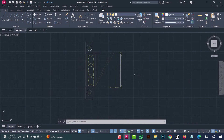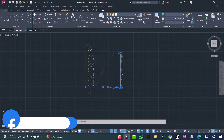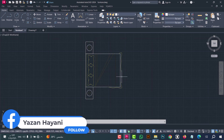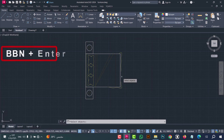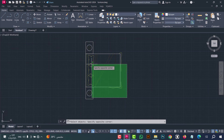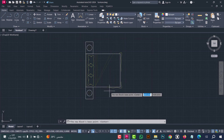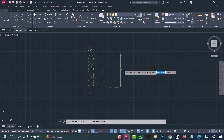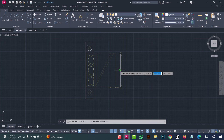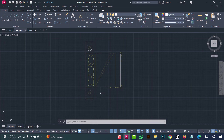Number twenty-seven: to make a quick block — meaning a block without typing a name and all the usual options — just type VPN, press enter twice, select the object, then press enter. Now select the base point for the block — for example here — and in this way the block is done.